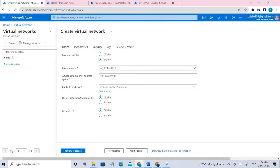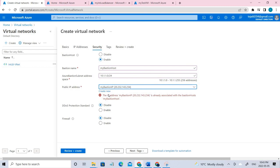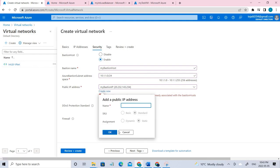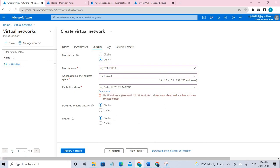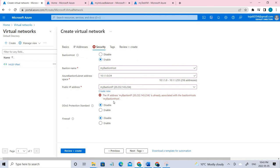Coming to the public IP, if you don't have one, you have to create one. You can just give a name and click OK and it will be created. In this case I already have it associated, so I'm just showing you how to do that. I'm just leaving it default and going to review and create. In this case I'll be getting an error, but I'm not actually creating this — this is just how I created the virtual network.